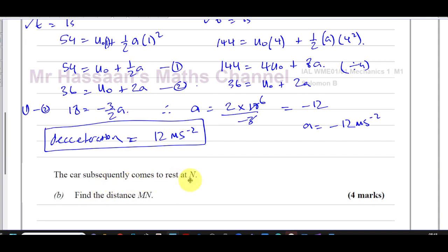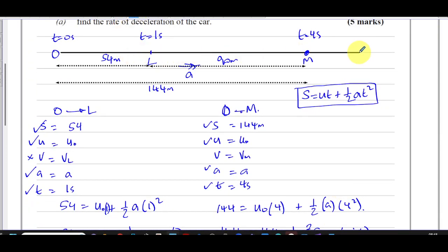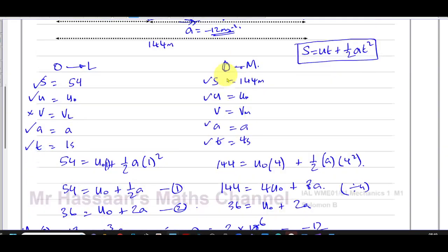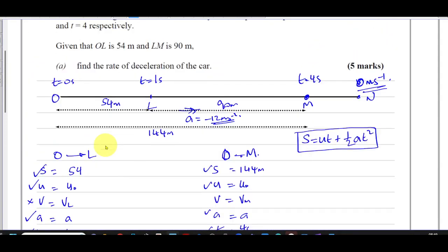The car subsequently comes to rest at N — find the distance MN. So the car continues on until it stops at N, where its speed is equal to zero meters per second. We don't know the time it reaches N or the distance yet, but we know the acceleration is negative 12 meters per second squared. Let me think about going from O to N first, since I know something about O.